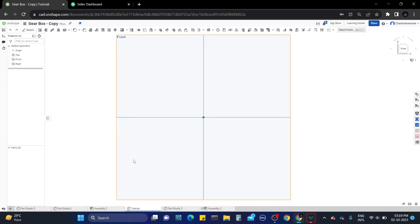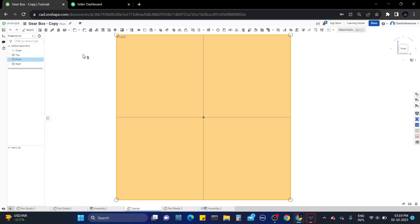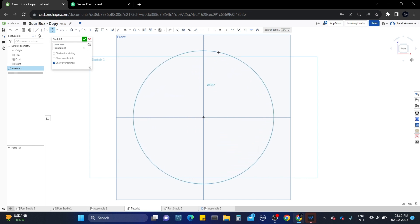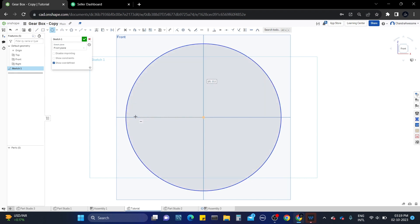First of all we need to draw a sketch to define the positions and dimensions of the gears we want. This will make it easy for us to place the gears and also during assembly. We basically need three gears, so let's draw the circles — the outer circle, one inside circle, and another circle that should be both inside and outside.